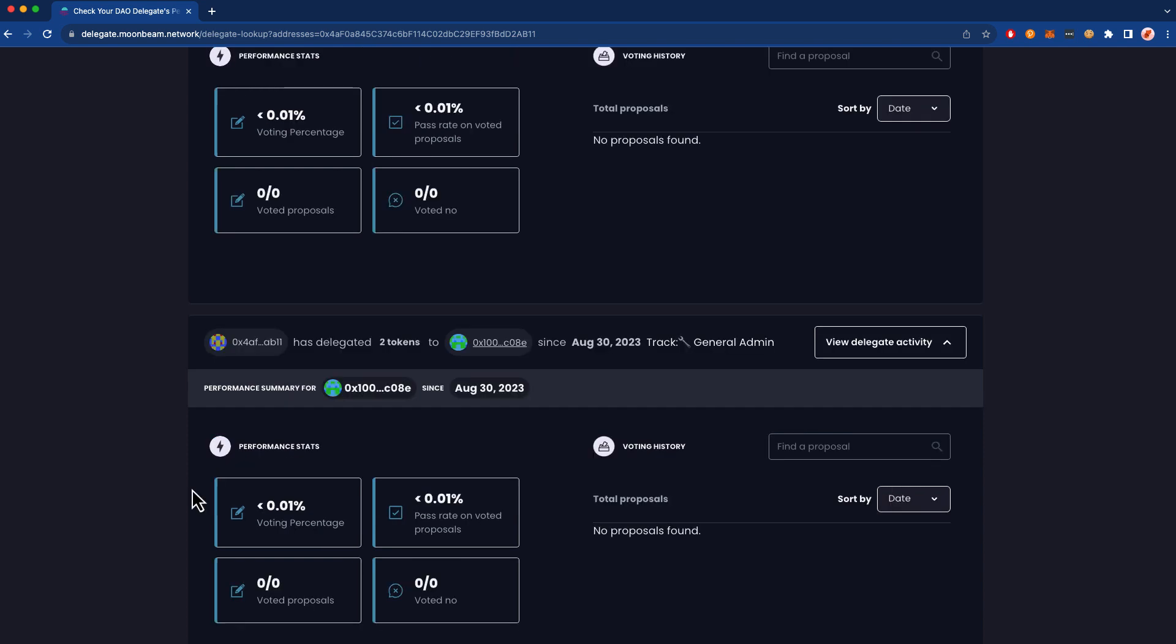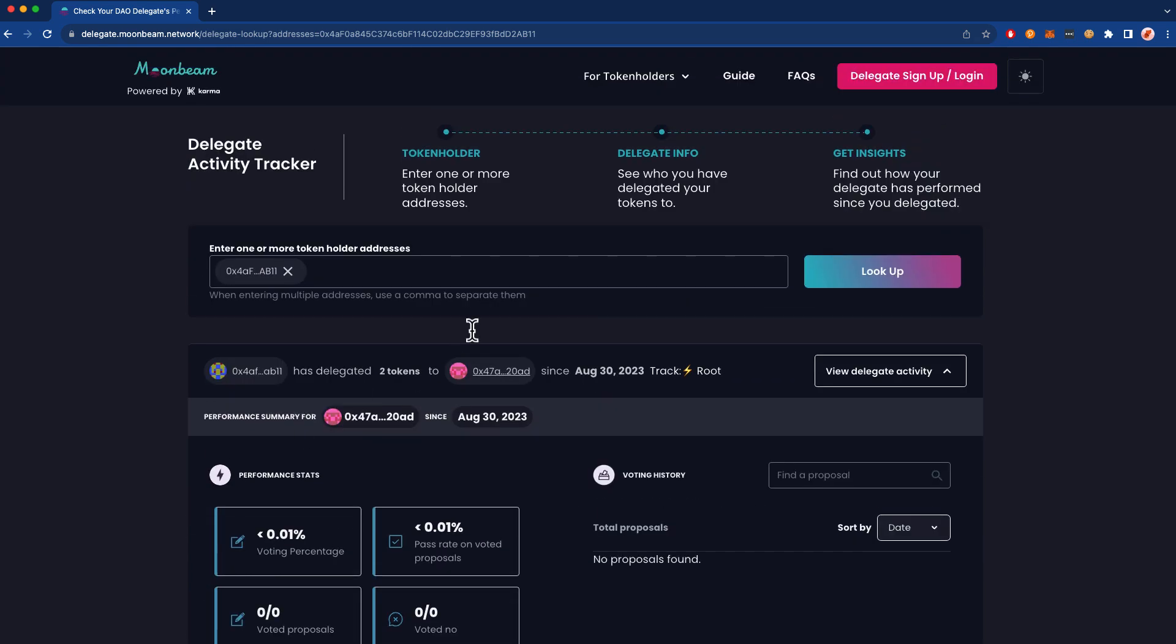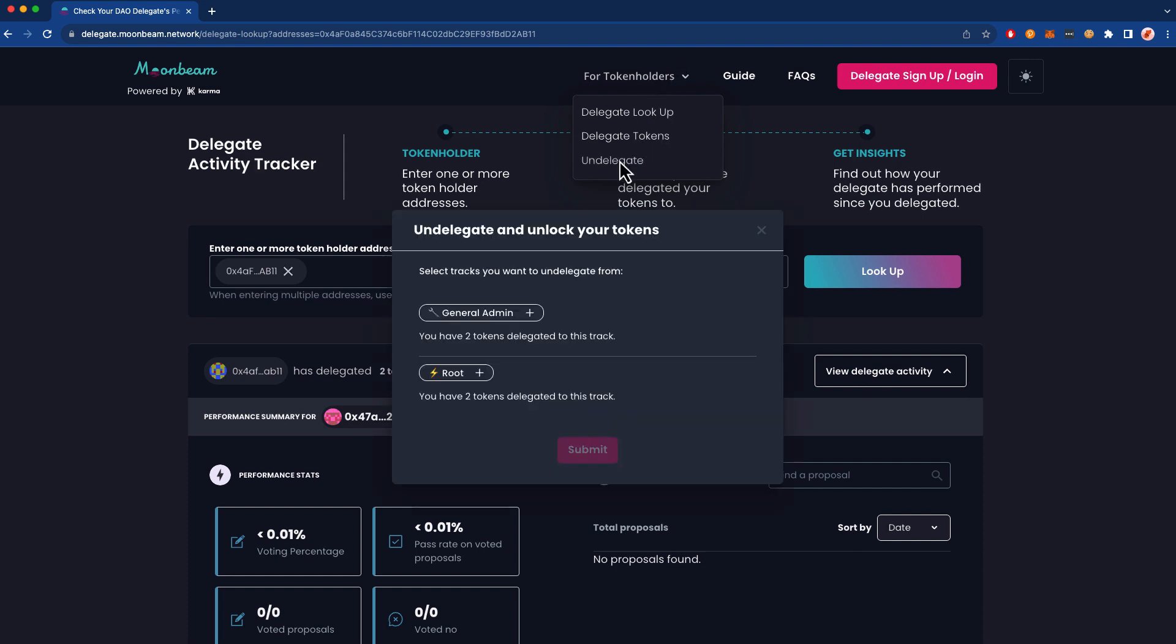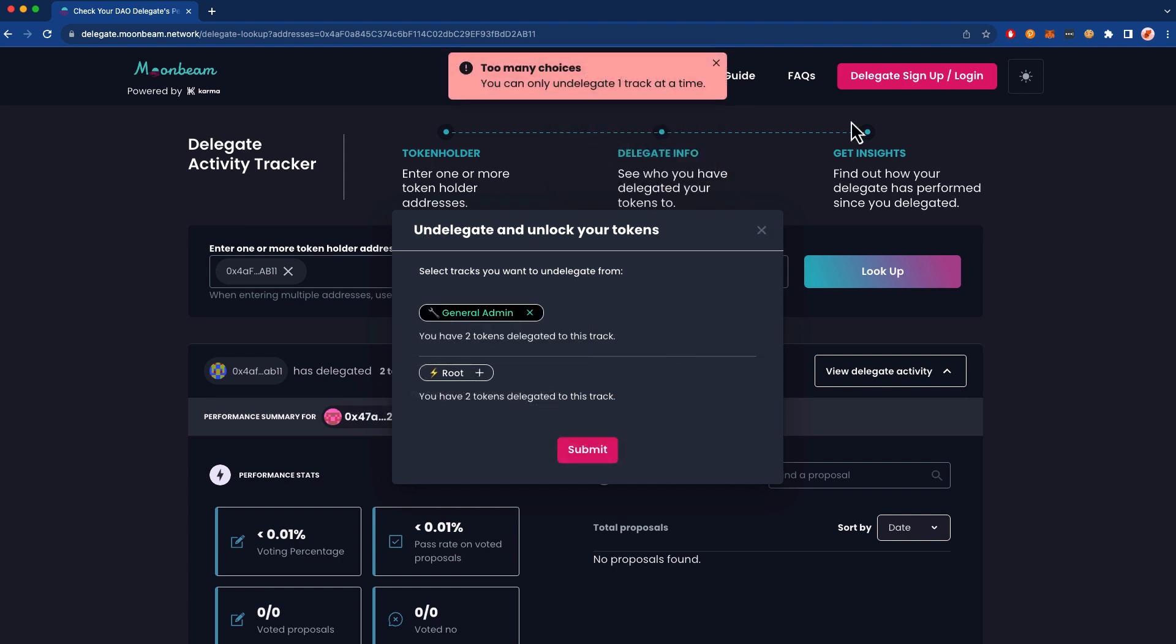Keep in mind that you can change your delegate at any point in time. And if you'd like to undelegate your tokens, you can do so very easily. All you have to do is go up here, For Token Holders, and go ahead and press Undelegate. Remember that if you've selected a conviction period greater than zero, your tokens will not be available for immediate undelegation. In this case, I chose a conviction of zero, so I can go ahead and immediately undelegate these.